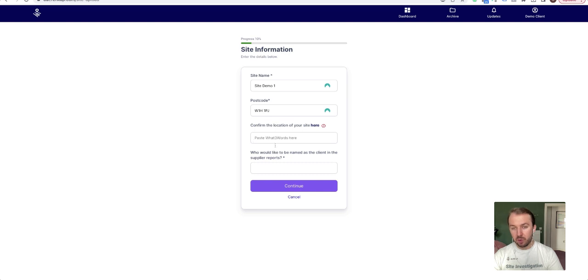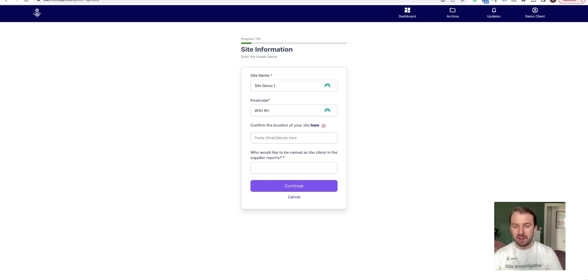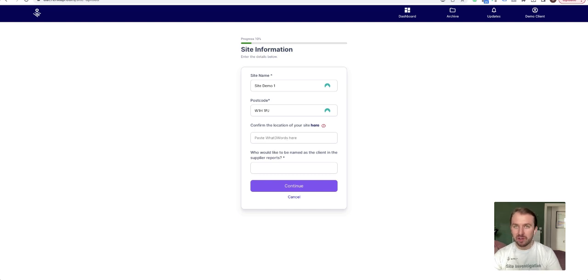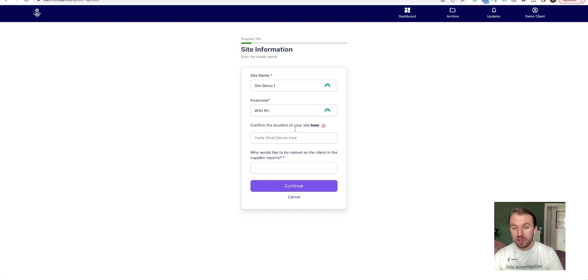We request that you provide a What Three Words location to access the site. This is very handy for providing accurate information to a supplier to instantly find the site.